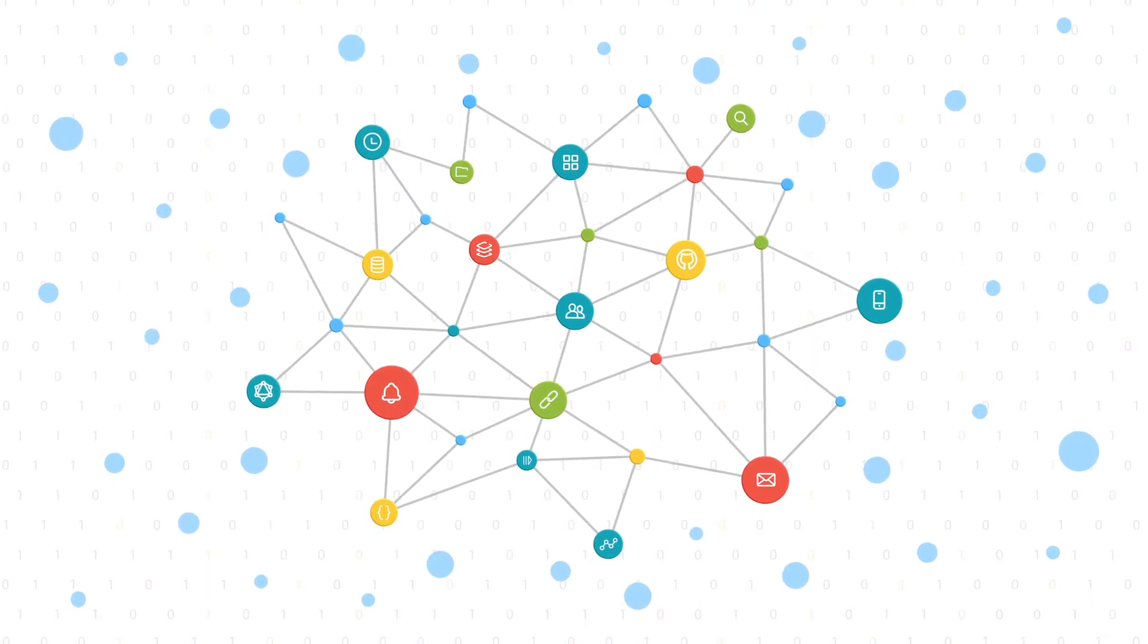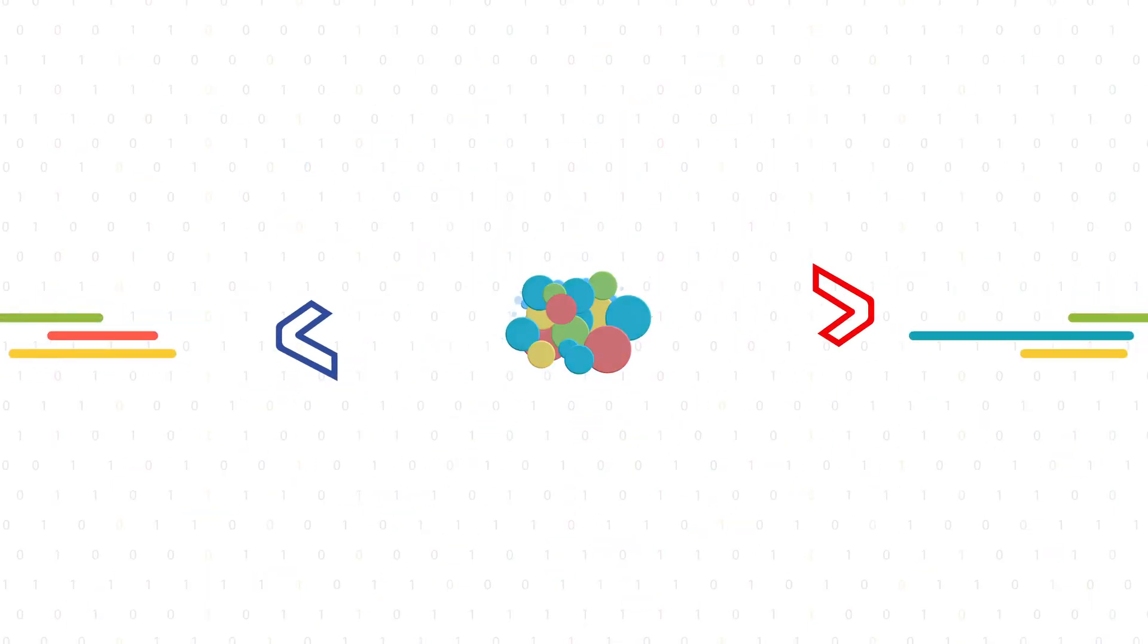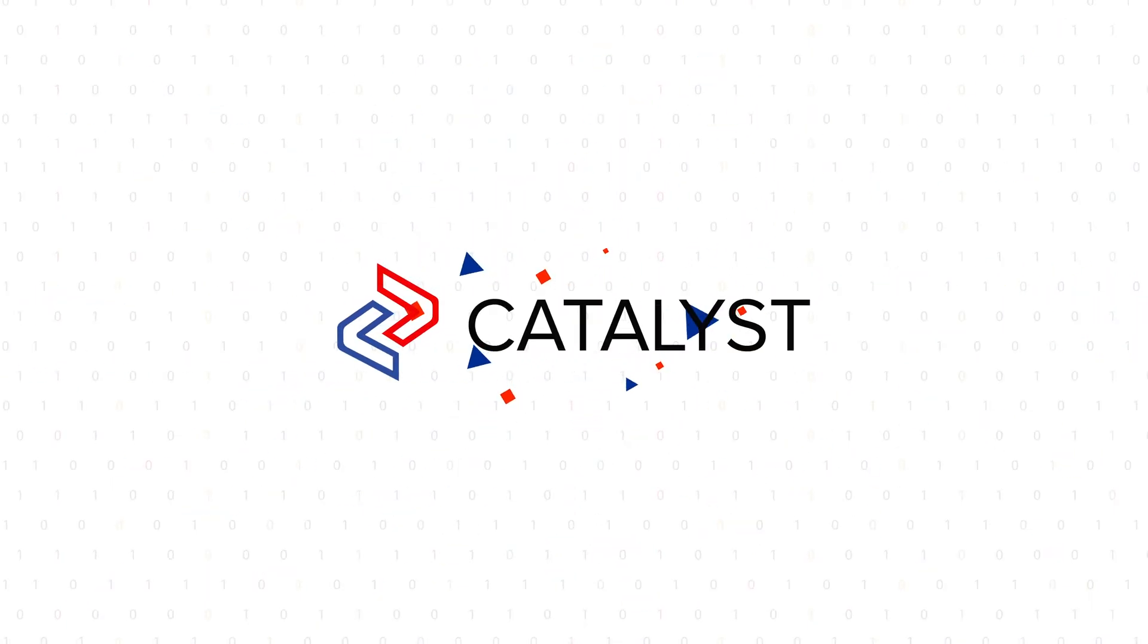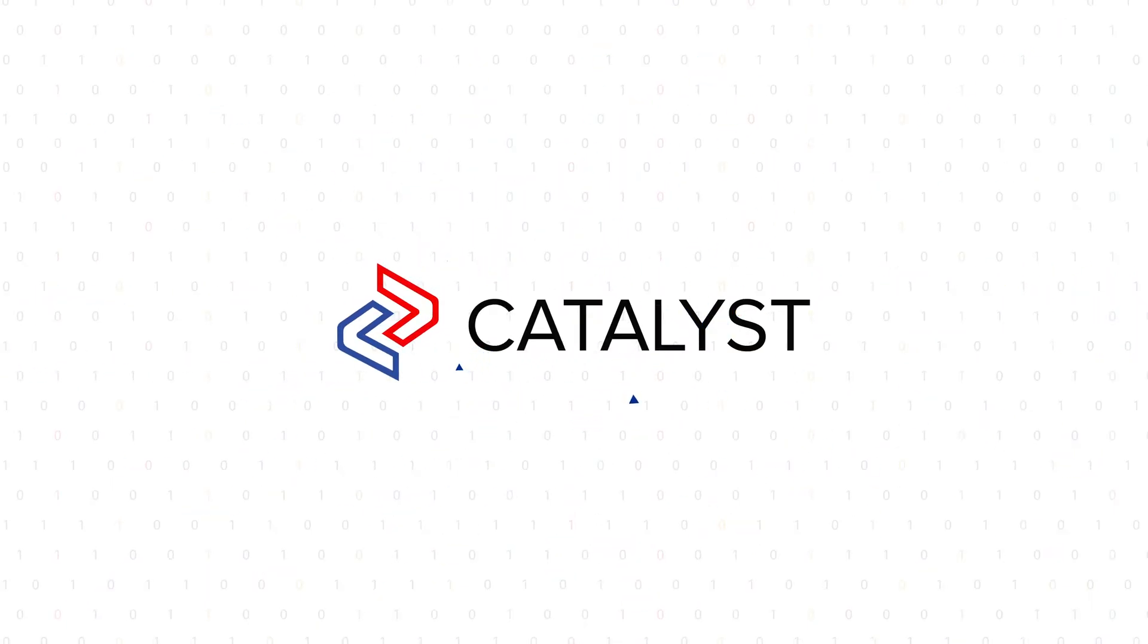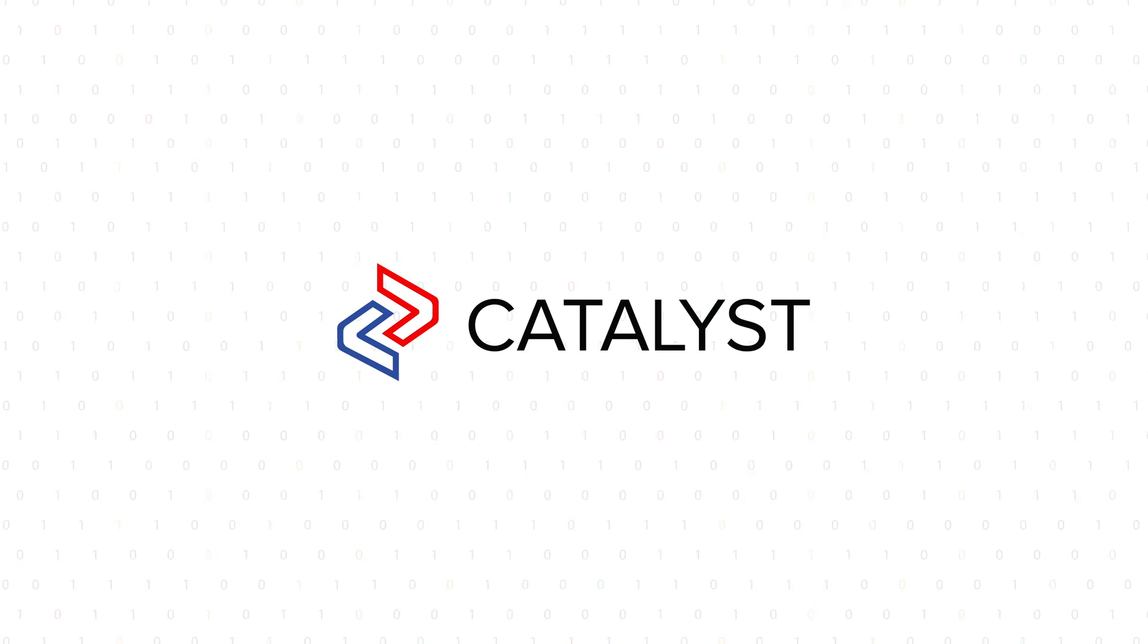Forget your infrastructure worries and try Zoho Catalyst, the complete serverless suite.